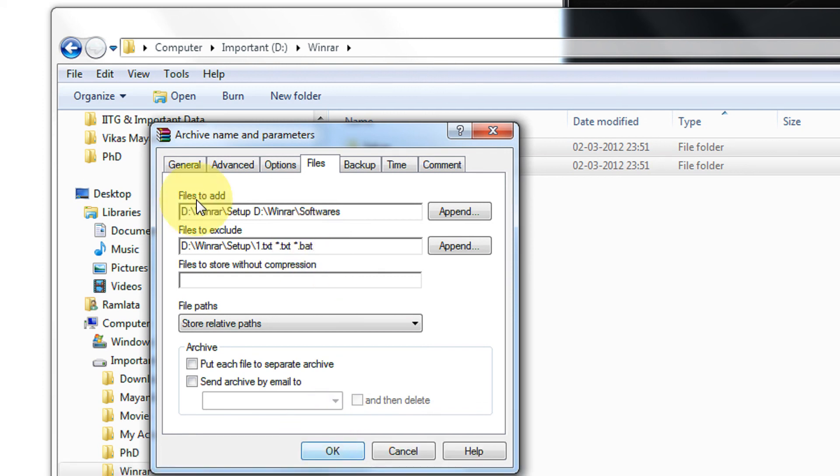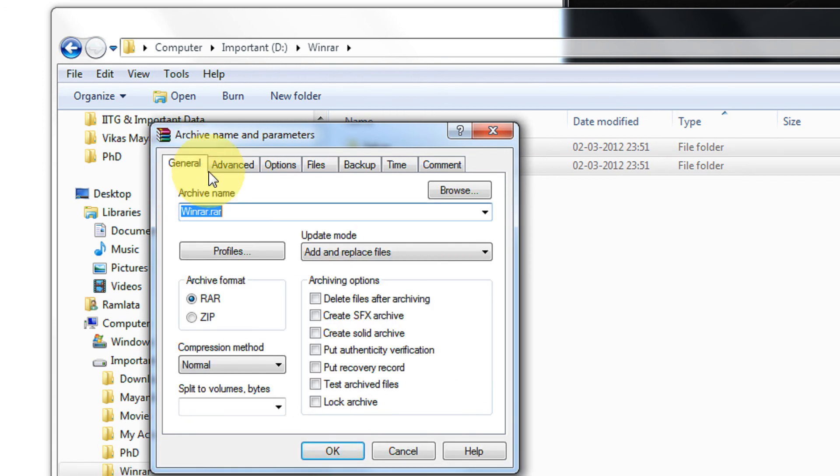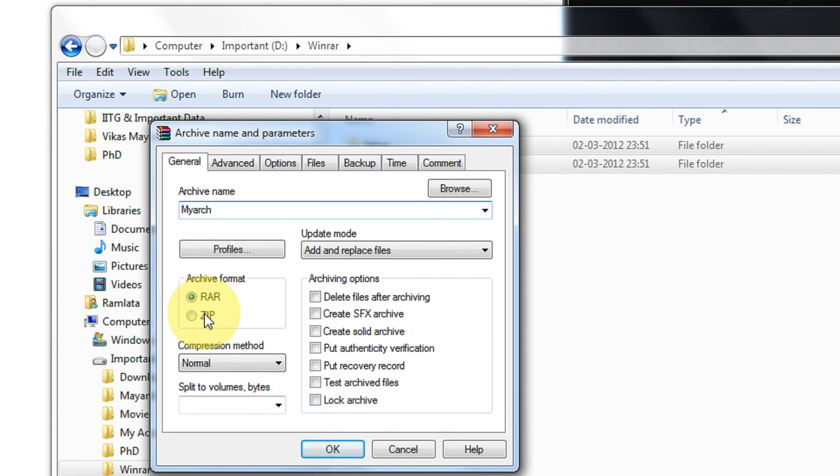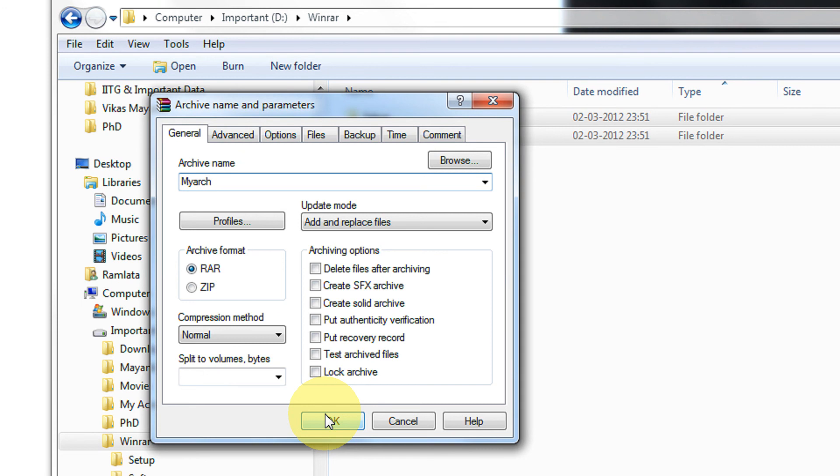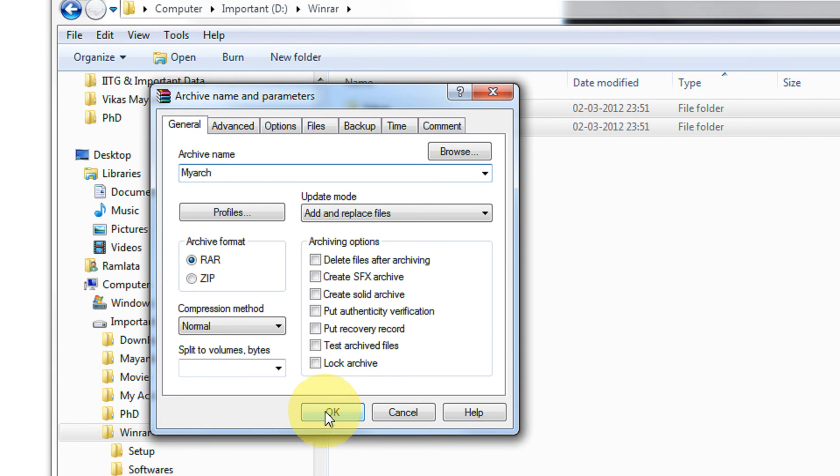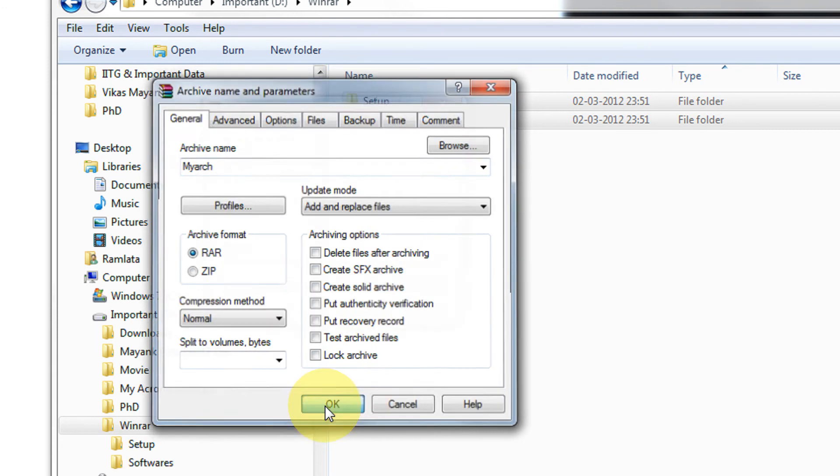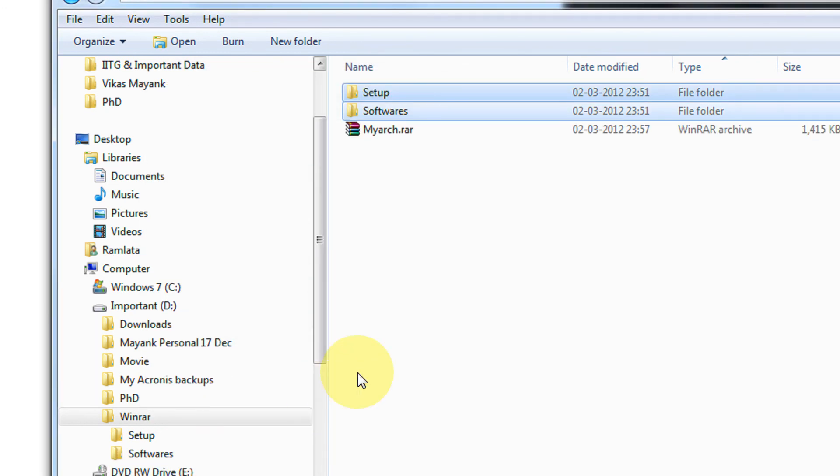Now I click on okay. If you want to add an archive name, MyArch. Okay. Zip or RAR as your wish. If you want zip, you can have zip or RAR. I am keeping it RAR only, offers better compression. Click okay.